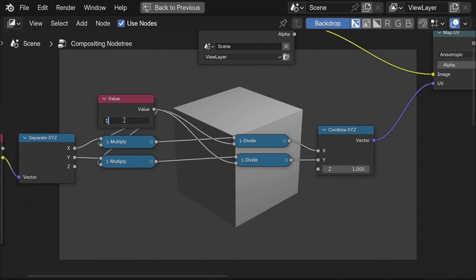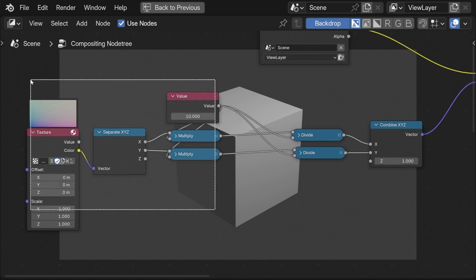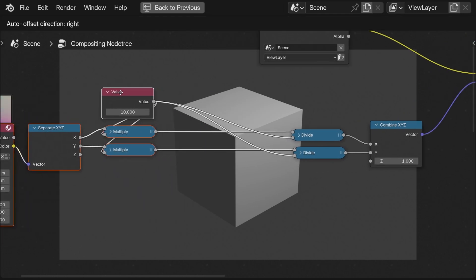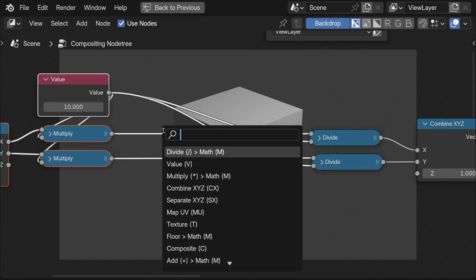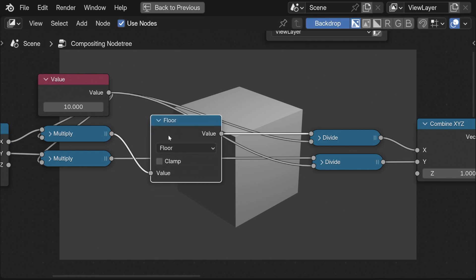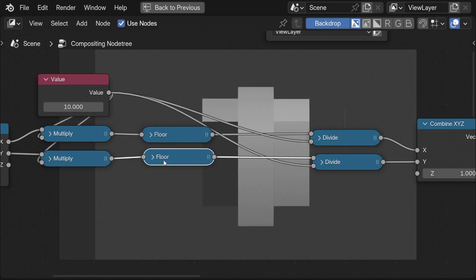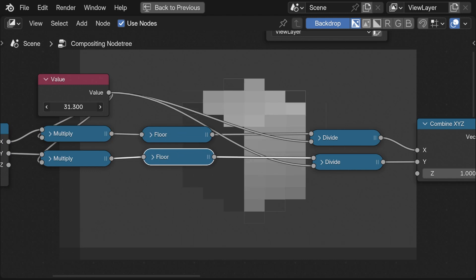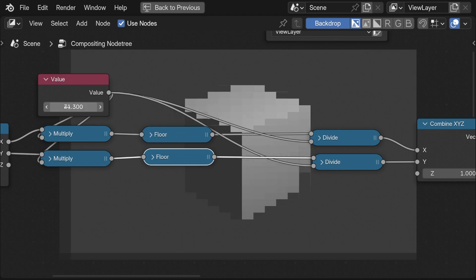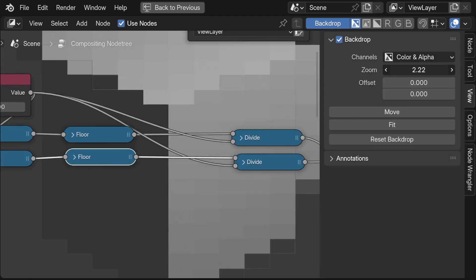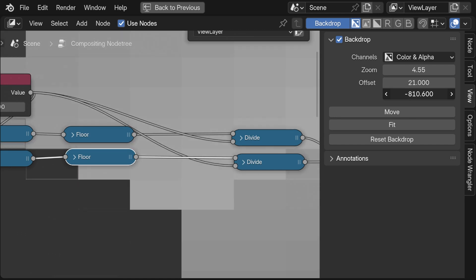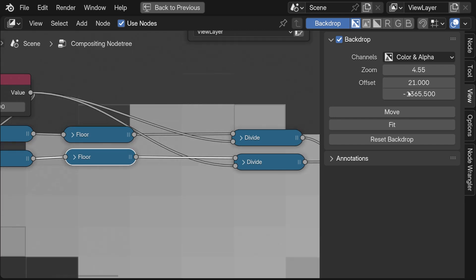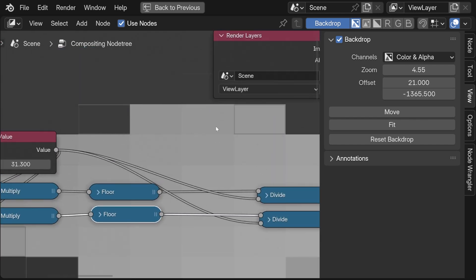But we can use this to do some more manipulations. For example if we round the values between the multiplication and the division this would give us the pixelated look. We've recreated the pixelate node of the compositor. Here we can see some artifacts around the edges of each pixel and this can be fixed by setting the map UV node to nearest.